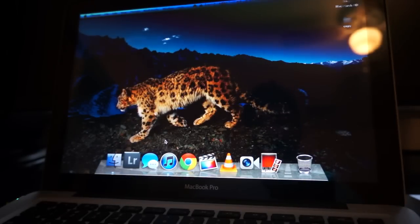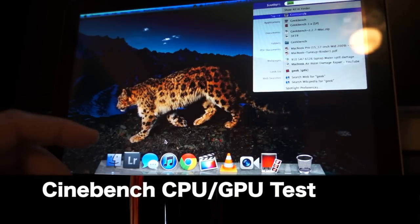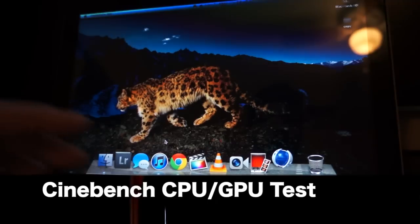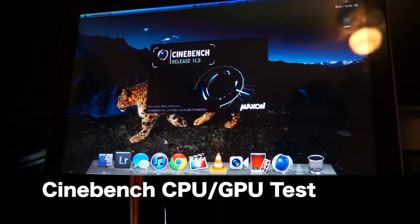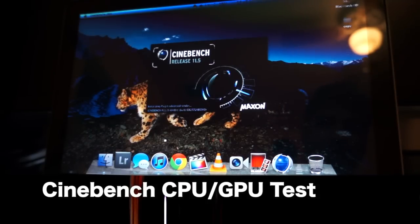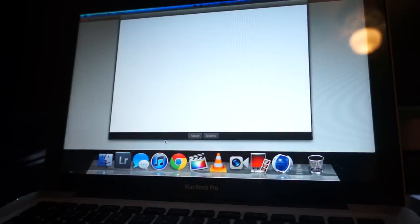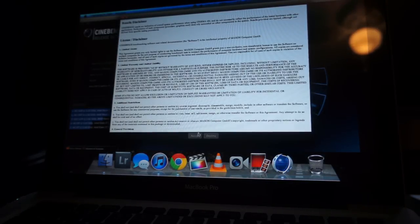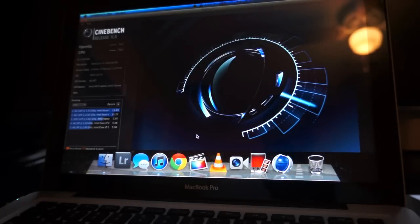All right, with that let's go with Cinebench. Let's do a quick, okay we're loading Cinebench and this is a current release 11.5. It really goes more into the graphics and the CPU.